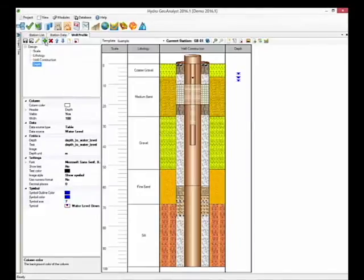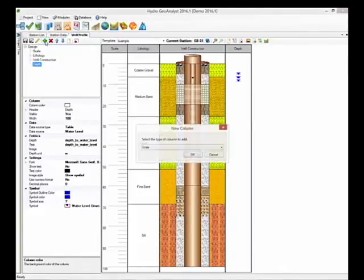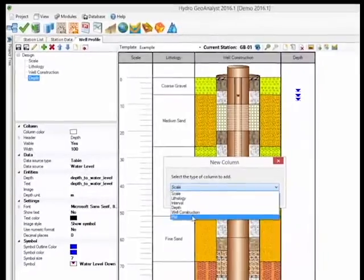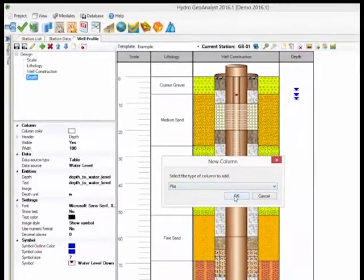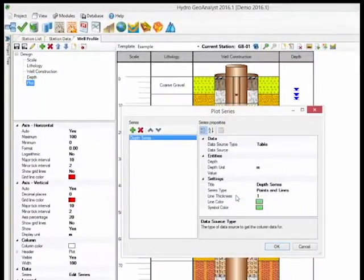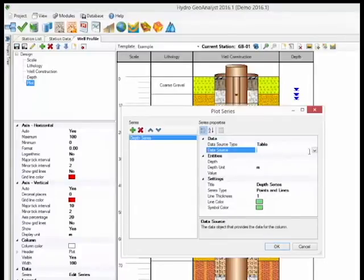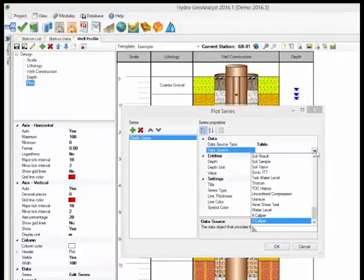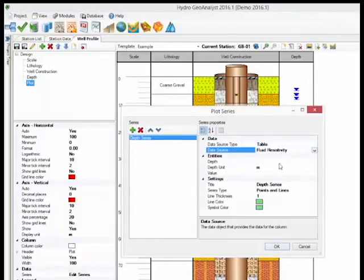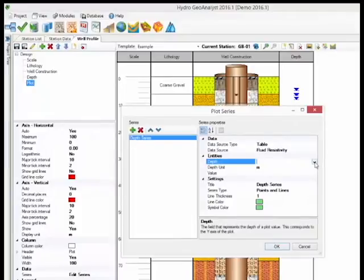Now let's take a look at the Plot column type. For this example, we are using the Depth Series type, and we are going to map this to the Fluid Resistivity table. Then we are going to select the Depth and Value fields from that table.